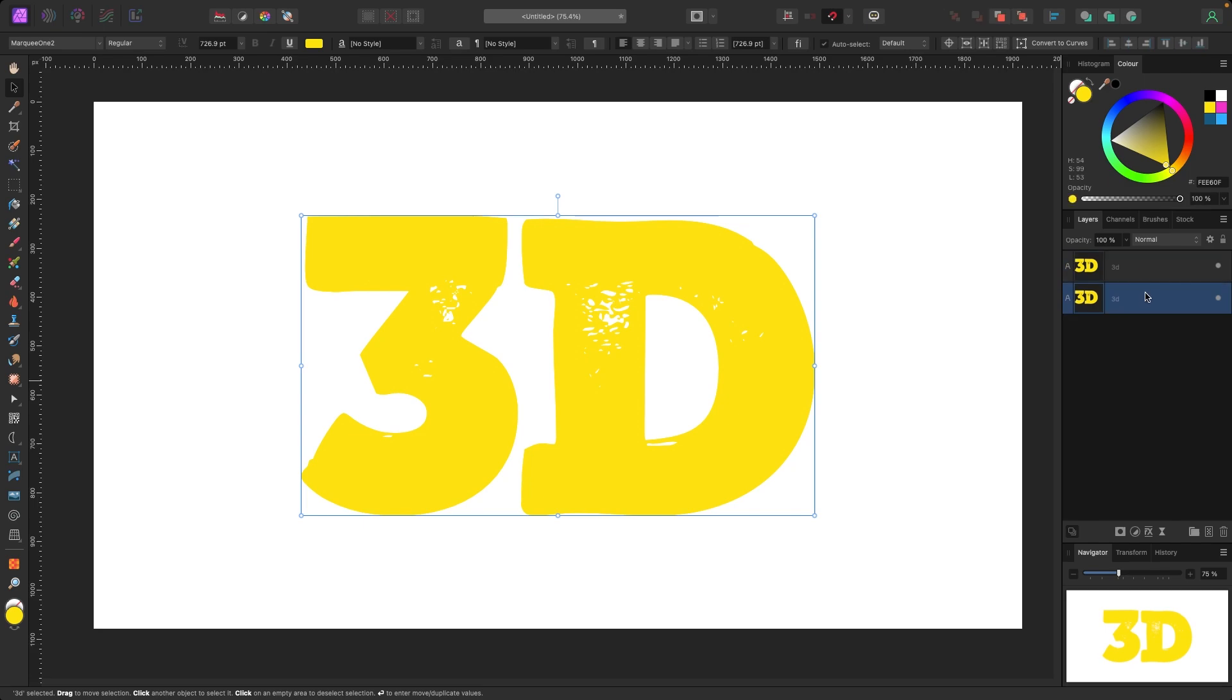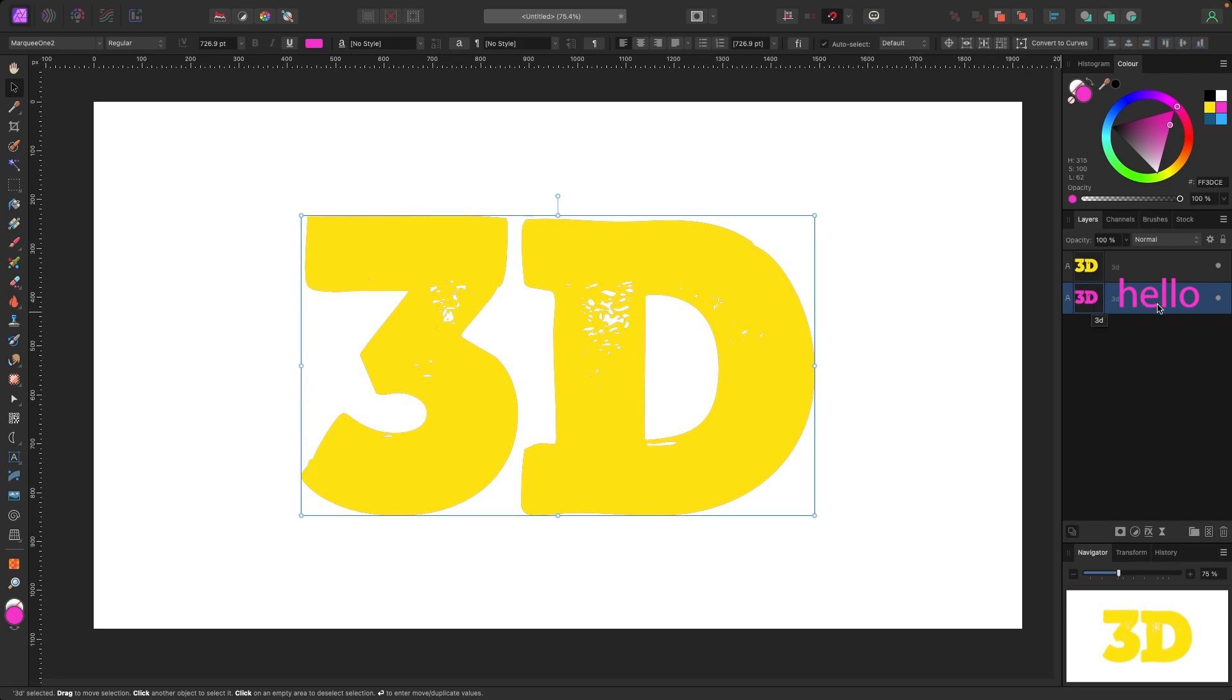So the one on the bottom I'm going to make this pink color in the top right here. When I do this you're not really going to see any change in the canvas, but if you look here, yellow on top, pink on the bottom.